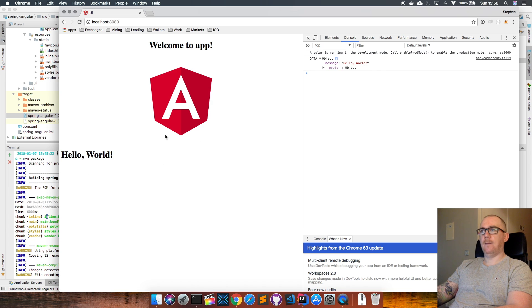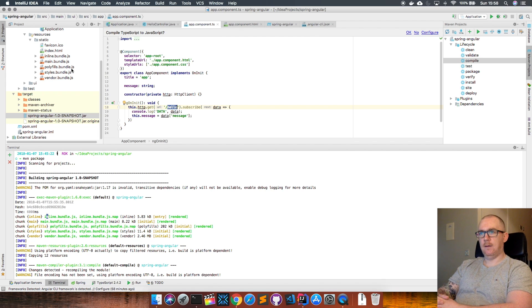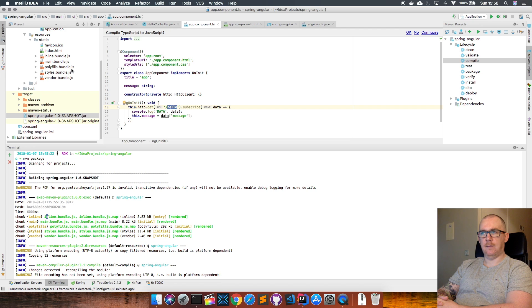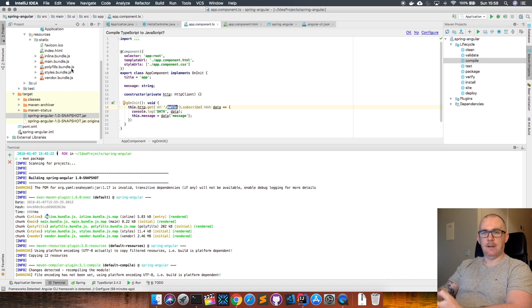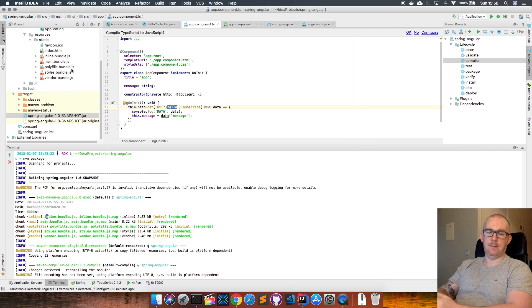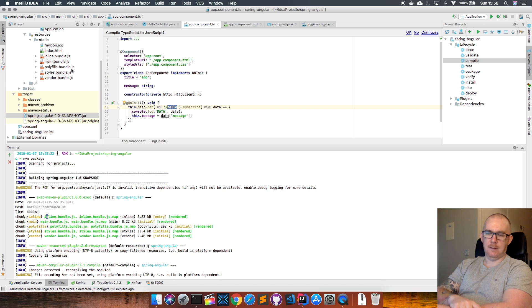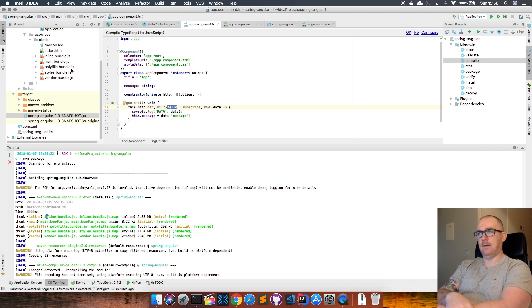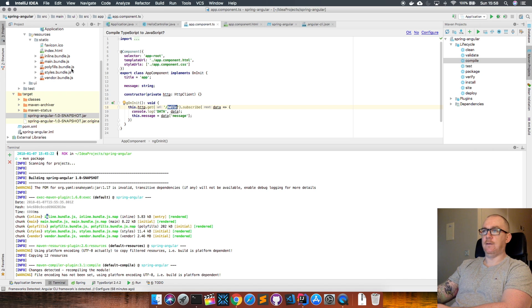That's it for this simple demonstration of getting AngularJS and Spring Boot to play nicely together and a way you can package the two together into one simple deployable to send anywhere you want. You can easily deploy this to Docker, Kubernetes, anywhere that supports running a Java program.